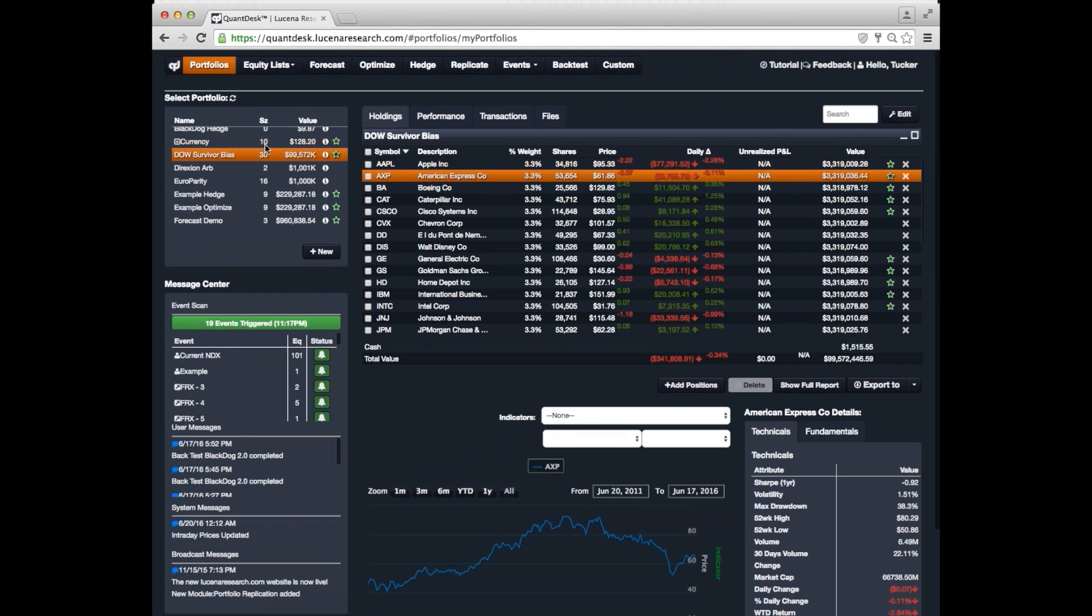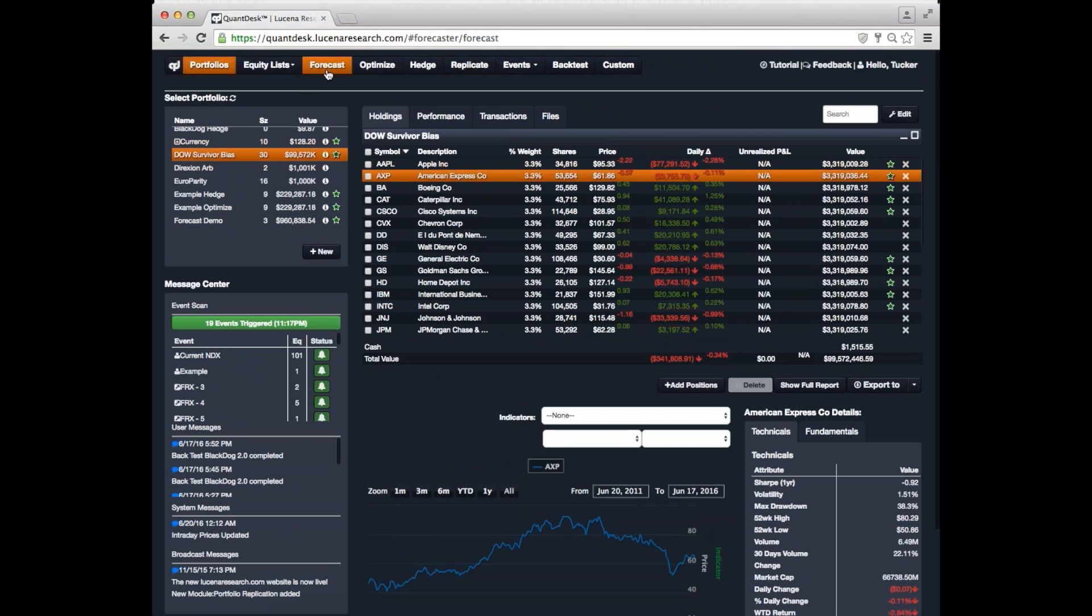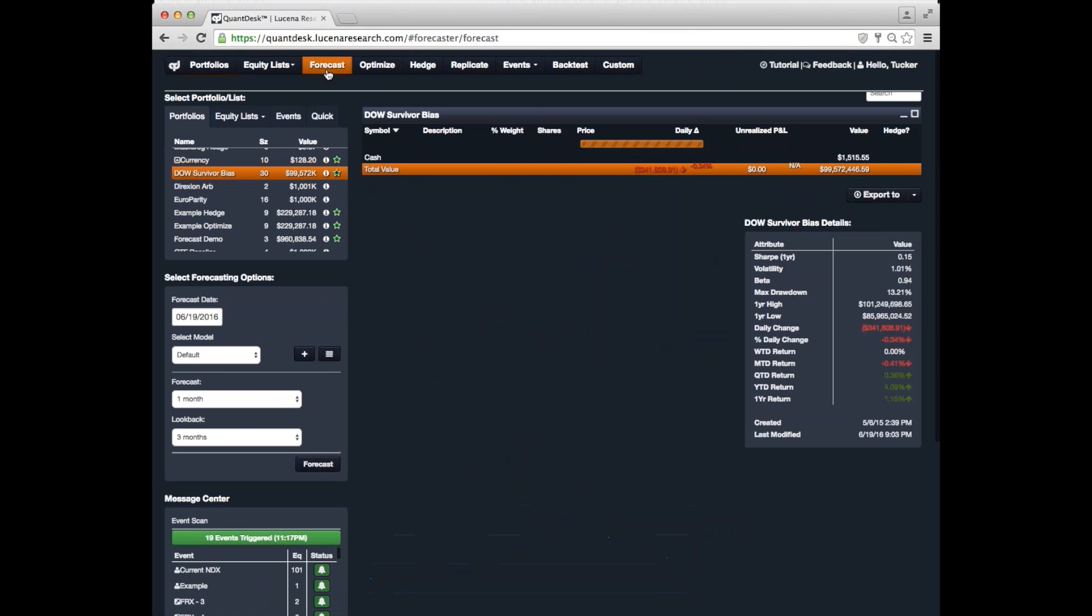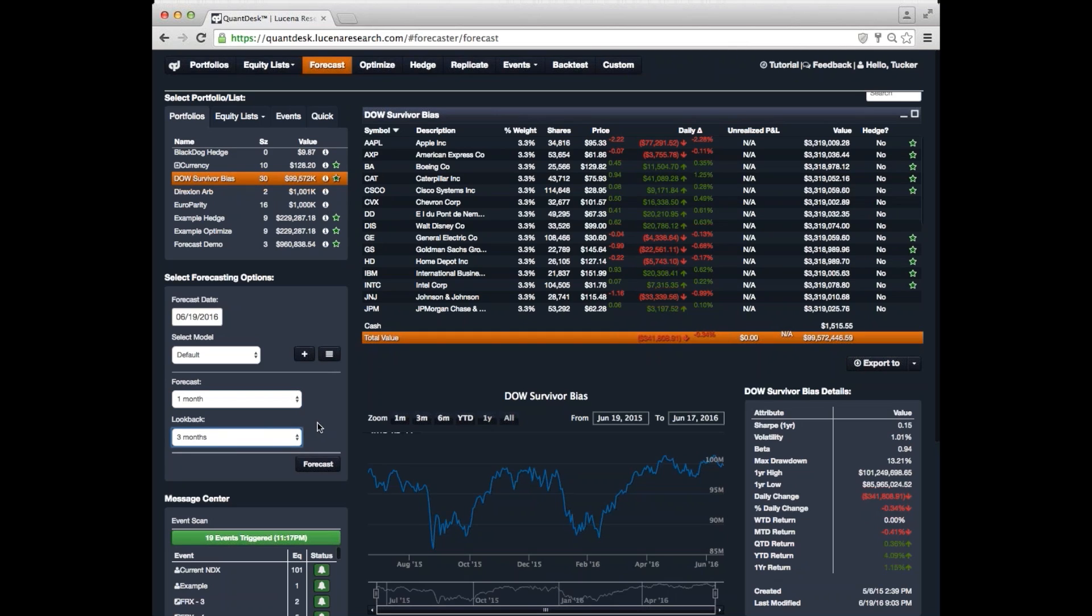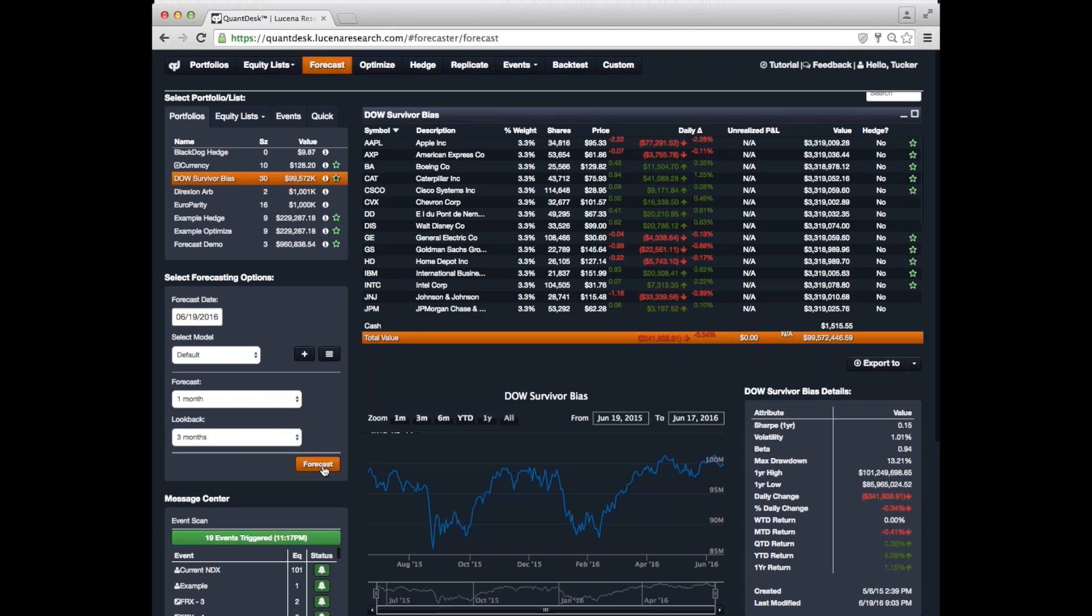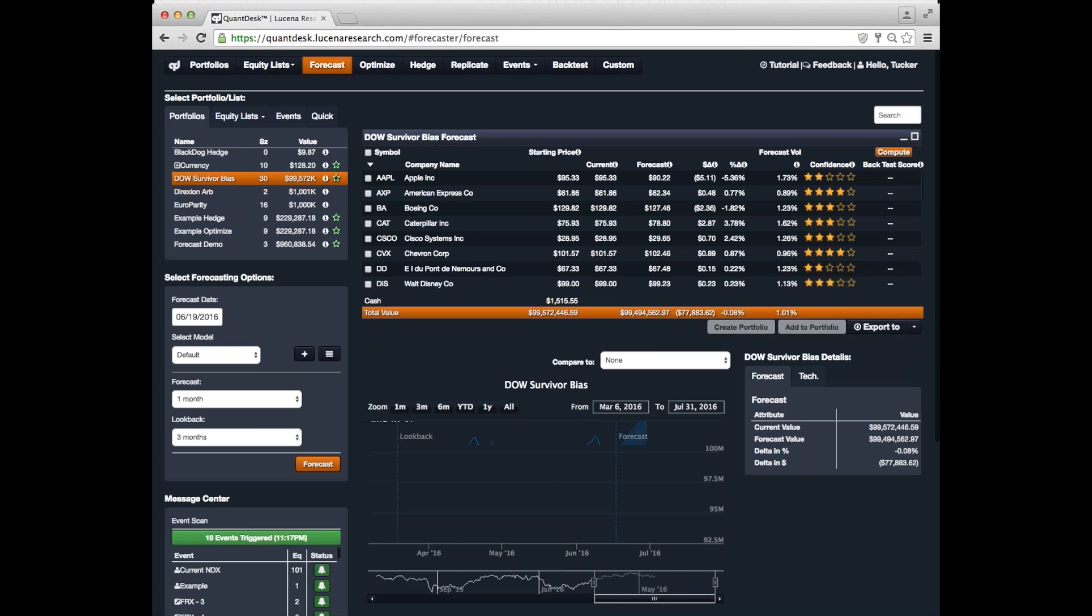Let's step through these one by one. Let's take a look first at our forecaster. So, we'll forecast one month into the future, and we'll use three months of look-back data. We click on Forecast, and QuantDesk goes to work.